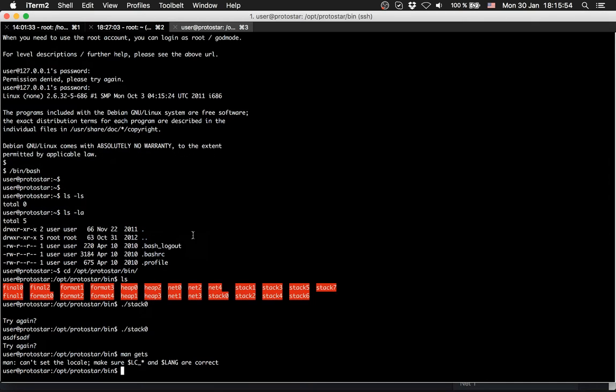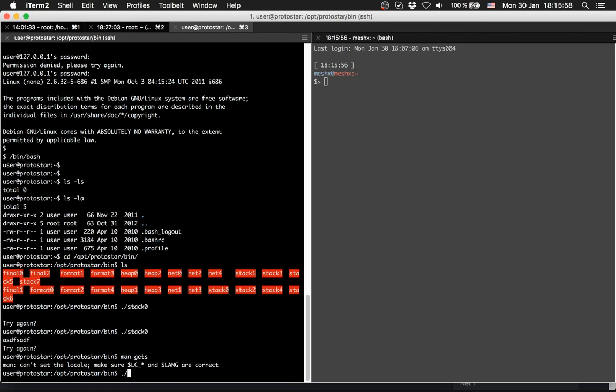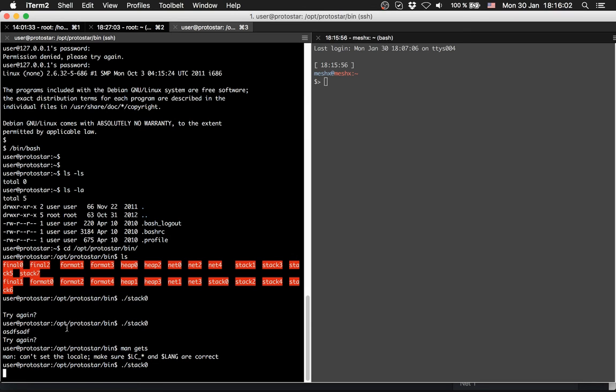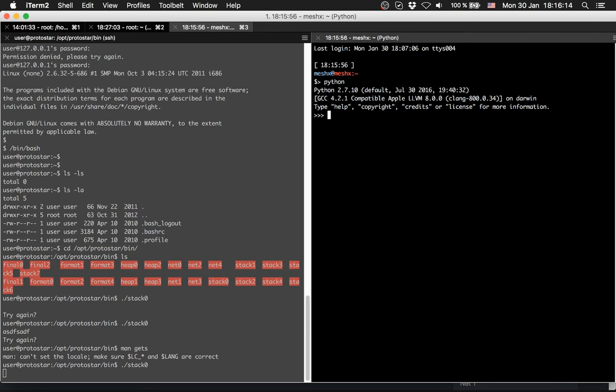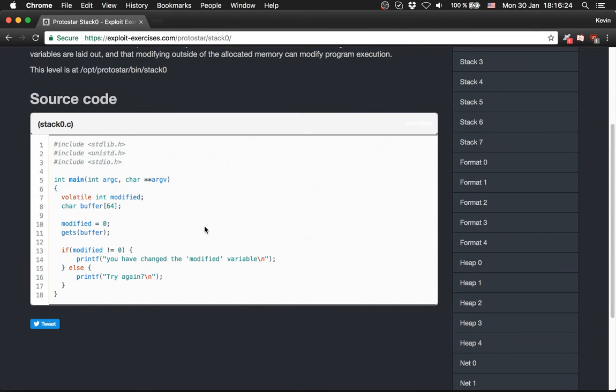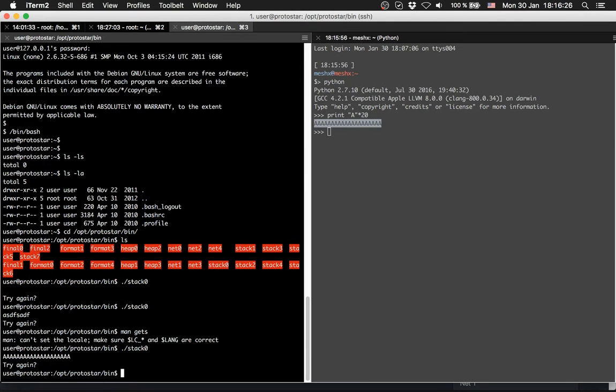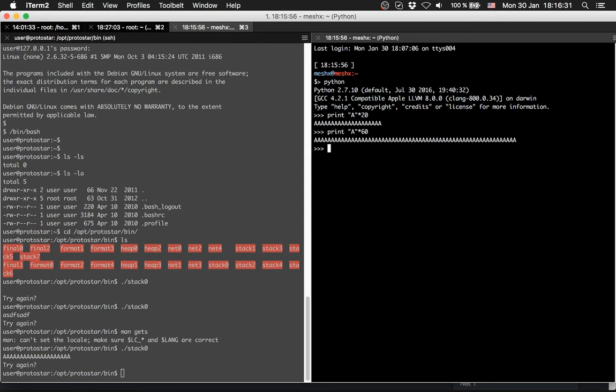Let's try this out. We will run stack zero, and now we want to provide let's say twenty A's. I will use Python for this because I don't want to type out twenty A's. I will print A twenty times. Then we have A twenty times. Now it should say try again. We are right. So let's try it with sixty.